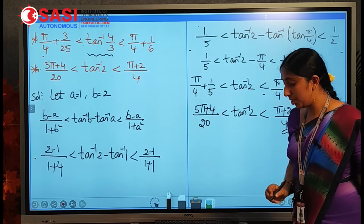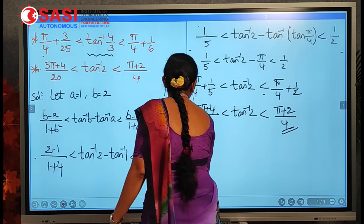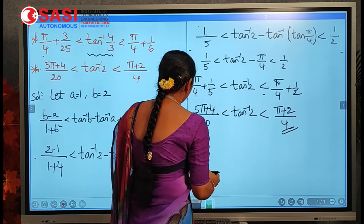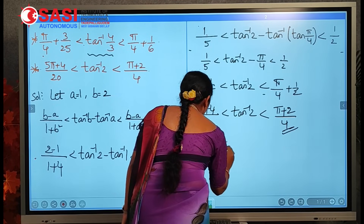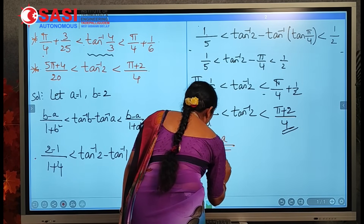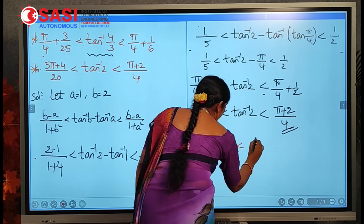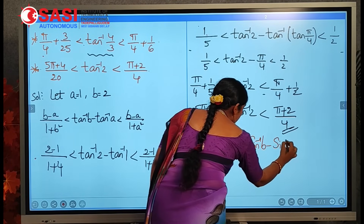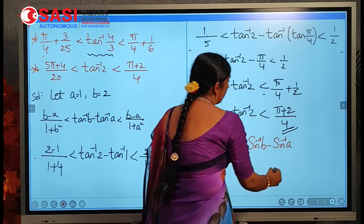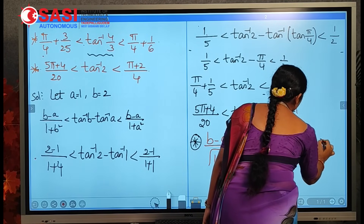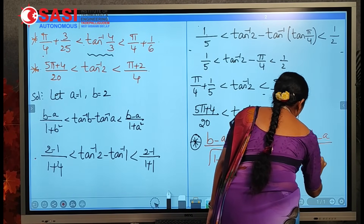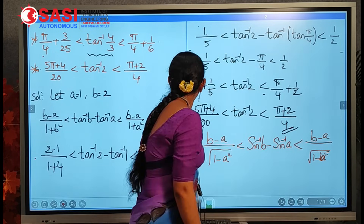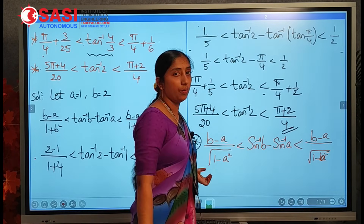The assignment question is: by using Lagrange's Mean Value Theorem, prove that (b − a)/√(1 − a²) < sin⁻¹b − sin⁻¹a < (b − a)/√(1 − b²). Prove this condition in the same way.